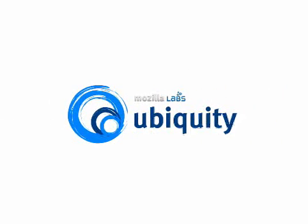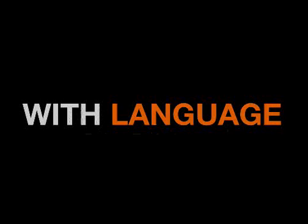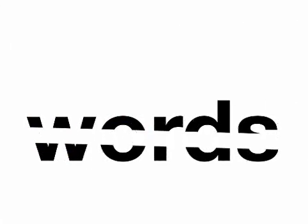Enter Ubiquity. It's an alpha 0.1 prototype community-based experiment into connecting the web with language. Okay, enough words, let's see it in action.